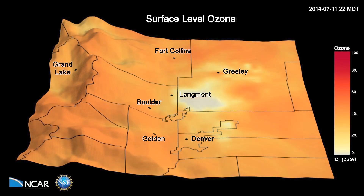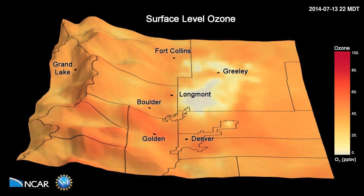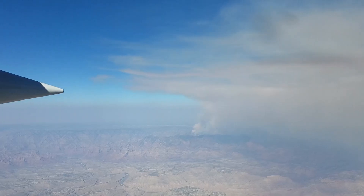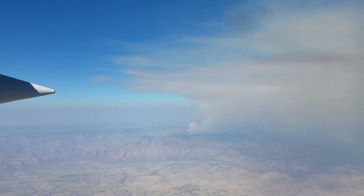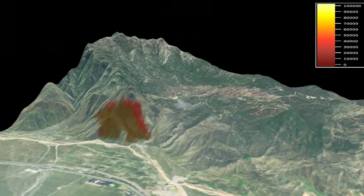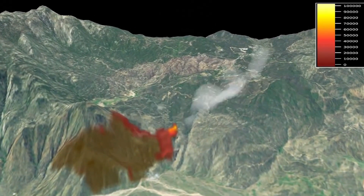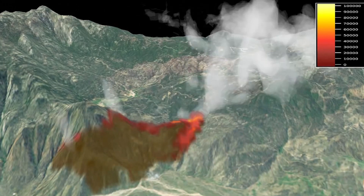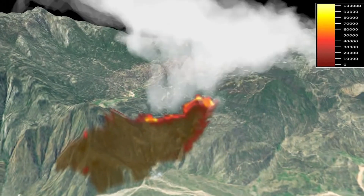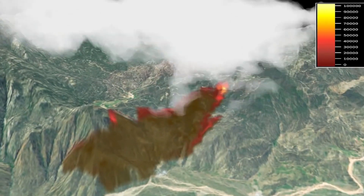The data that we collect will be really helpful for evaluating air quality models — both how high the plumes are getting injected — and we're measuring such an enormous suite of compounds. That'll really help air quality monitoring folks figure out if they're predicting where the smoke is going to go and they're doing it for the right reason.